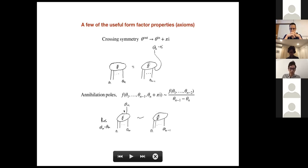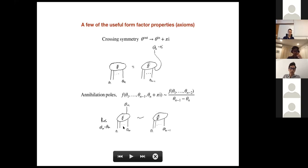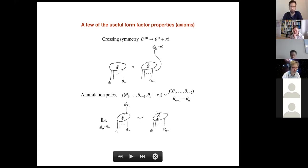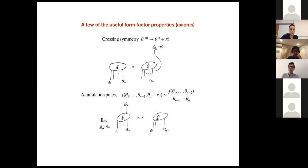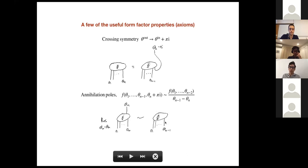Another important point is annihilation poles: an outgoing particle can annihilate with one of the incoming particles. This is reflected in a simple pole in the form factor when the outgoing rapidity coincides with one of the incoming rapidities, shifted by iπ. The residue at that pole is proportional to the form factor without those two particles, giving a recurrence relation relating the form factor to one with two fewer particles.